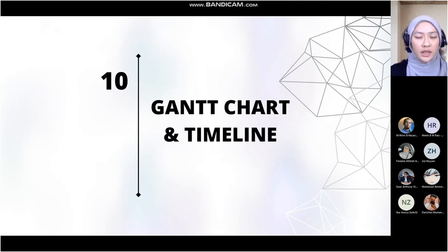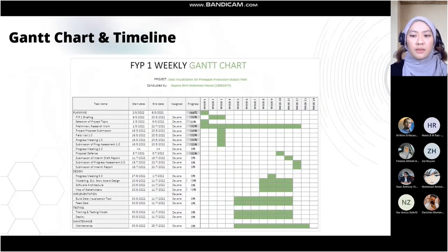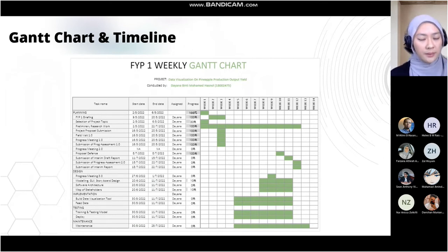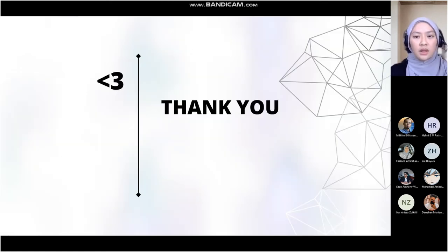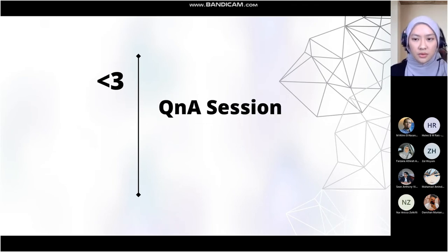Lastly, my Gantt chart and timeline. These are the activities that have been completed and will be conducted in the near future. That is all. Thank you so much for your attention. We will now move to the Q&A session.